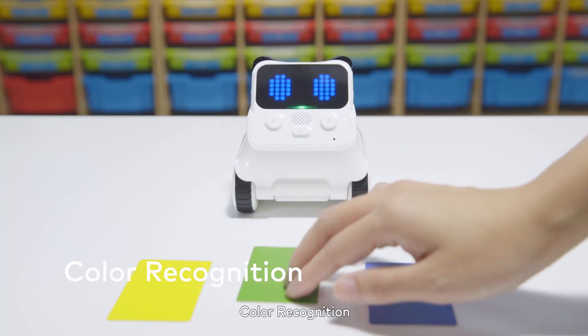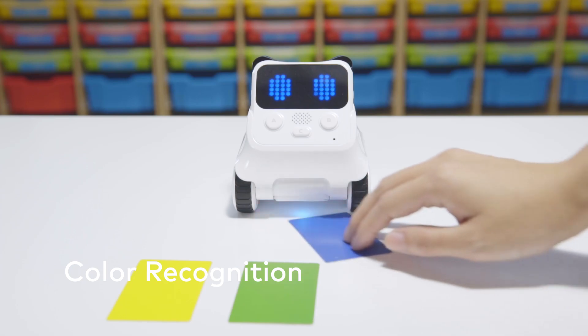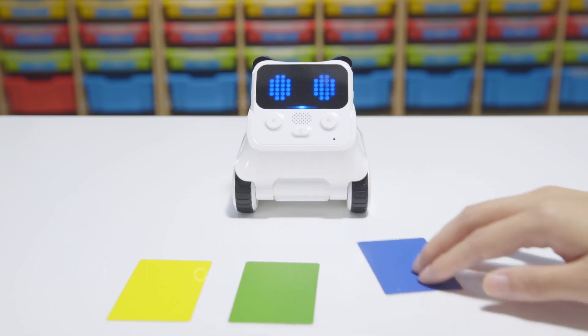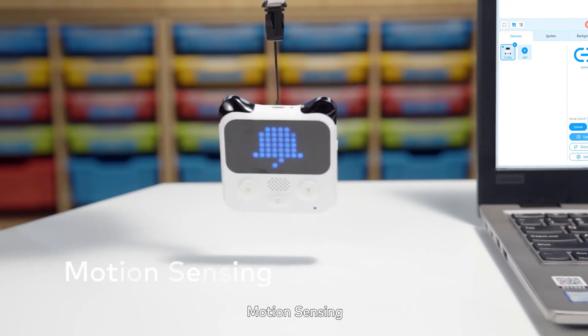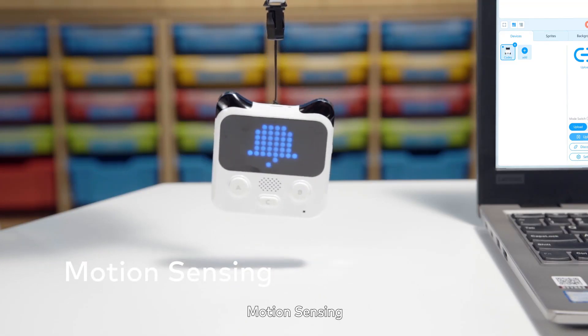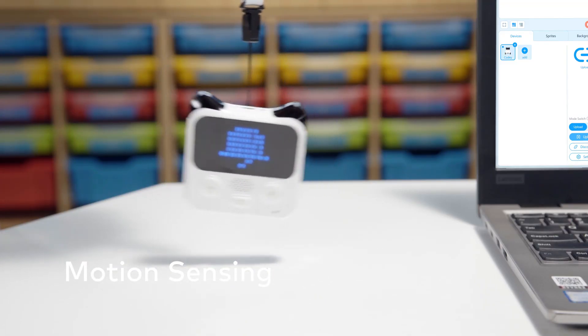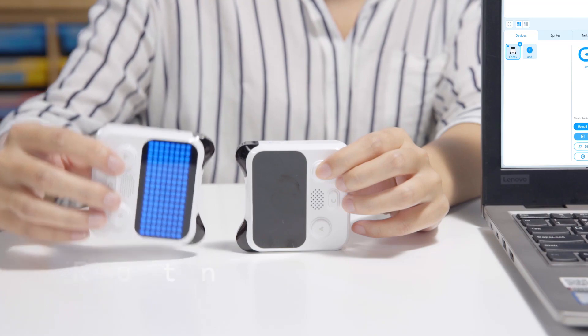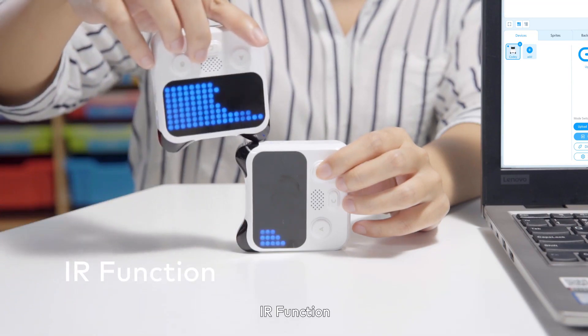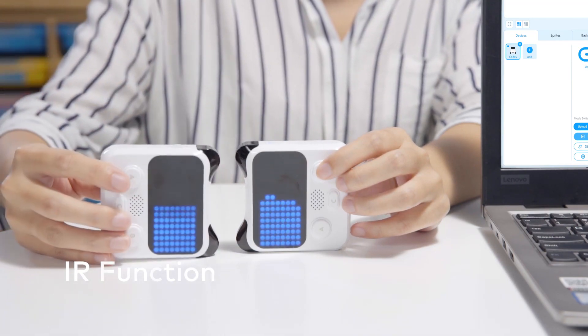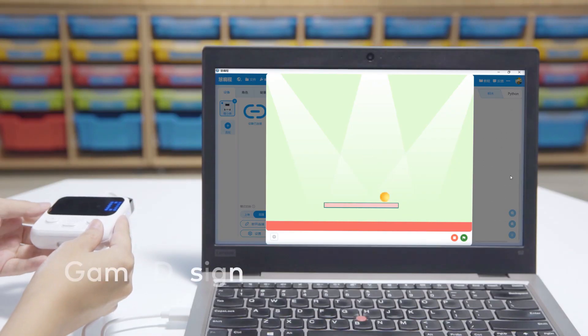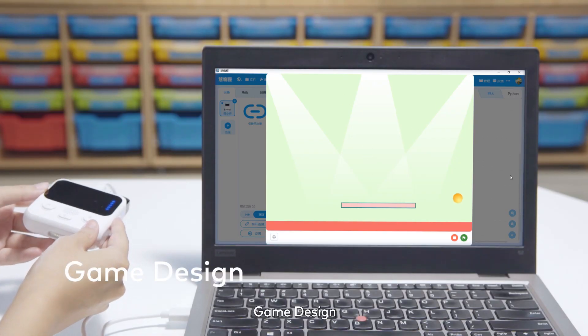Color recognition, motion sensing, IR function, game design.